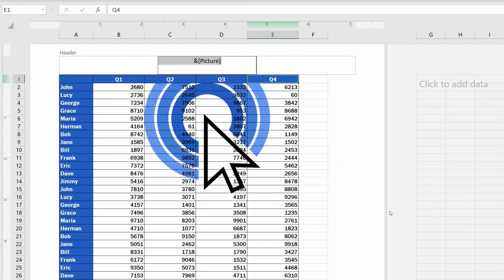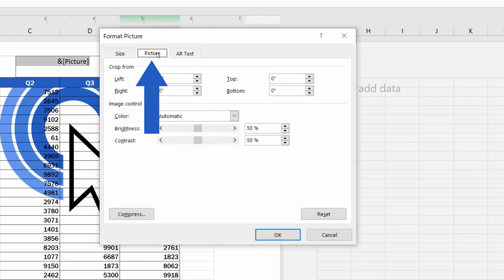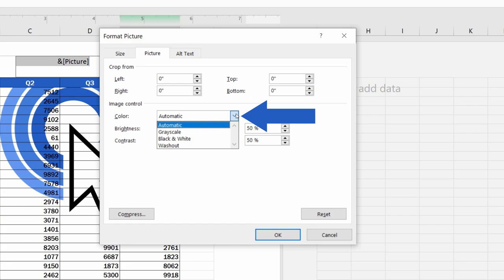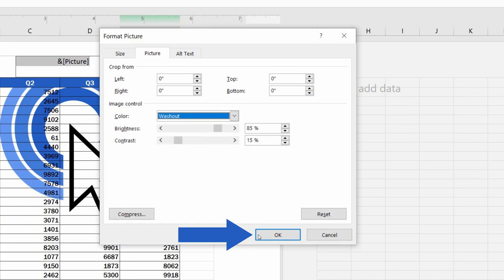Now, let's make some more changes. Let's go back to Format Picture. Go to the tab Picture and we're going to change the picture color. As you can see, there are more options we can use, so now we'll go for Washout. Confirm with OK and our picture looks more like a watermark now.